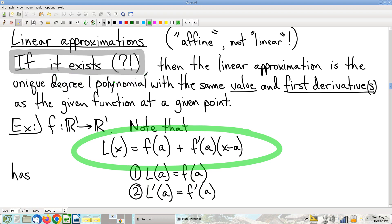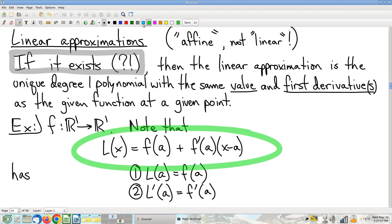A linear approximation is a degree-one polynomial that agrees with the function as much as possible at the point in question: it has the same value as the function at point a, and it has the same first derivative as the function at point a. The formula L(x) = f(a) + f'(a)(x − a) does exactly this — you can persuade yourself by computing L(a) and L'(a).